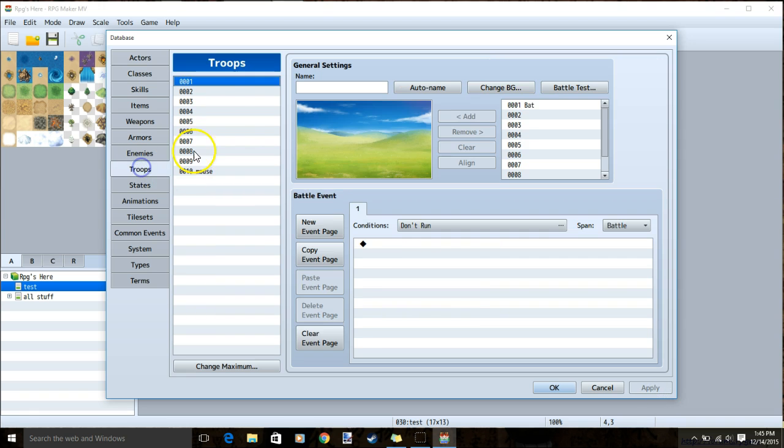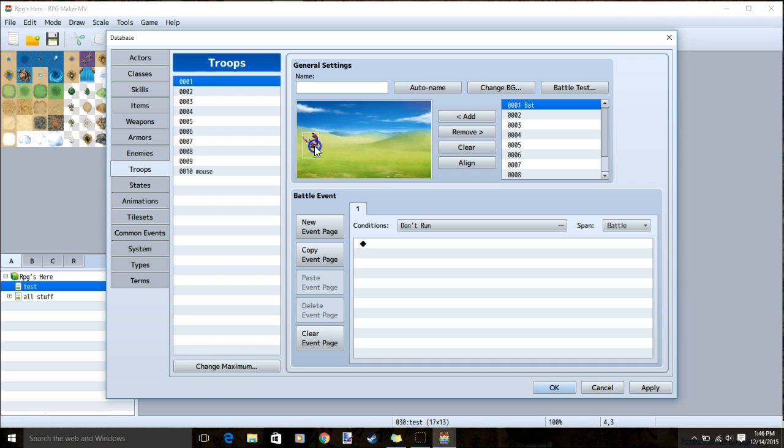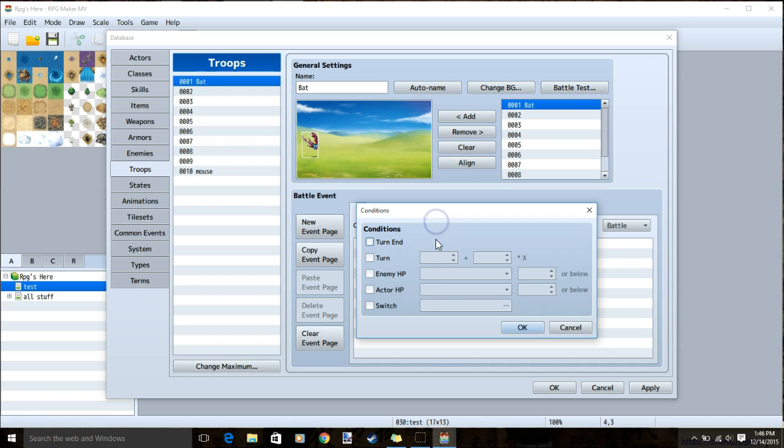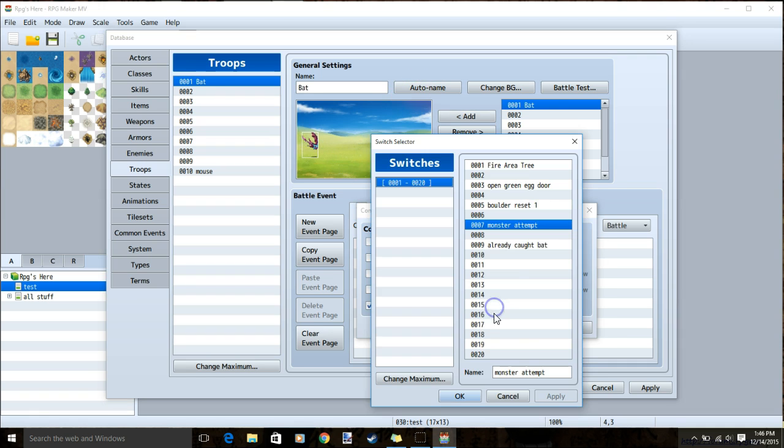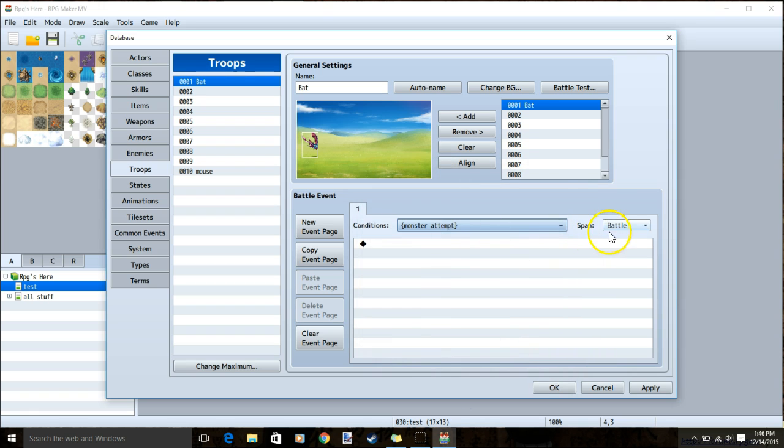With that done, we can go to troops. Add the monster you want to be caught in this group. Under conditions, choose switch and monster attempt. Click ok and ok. Under span, choose moment.